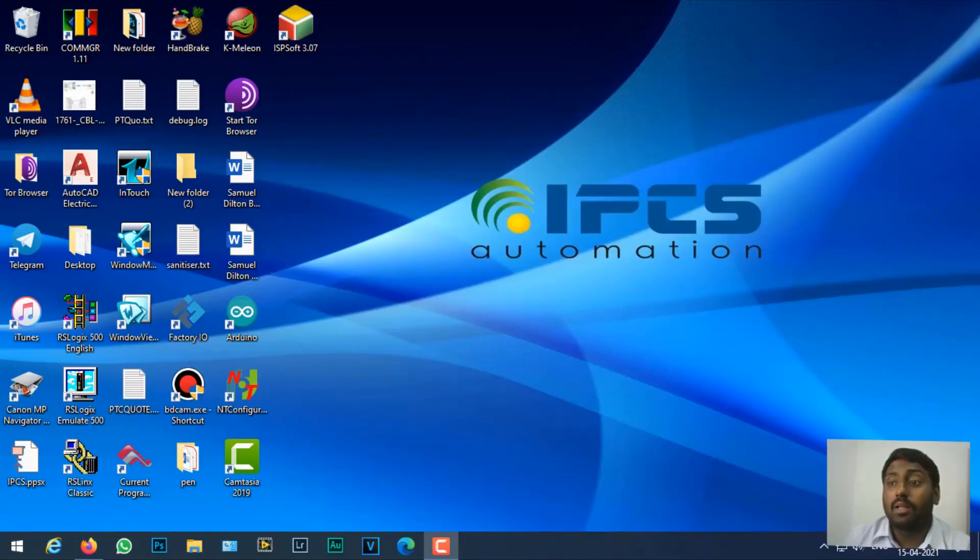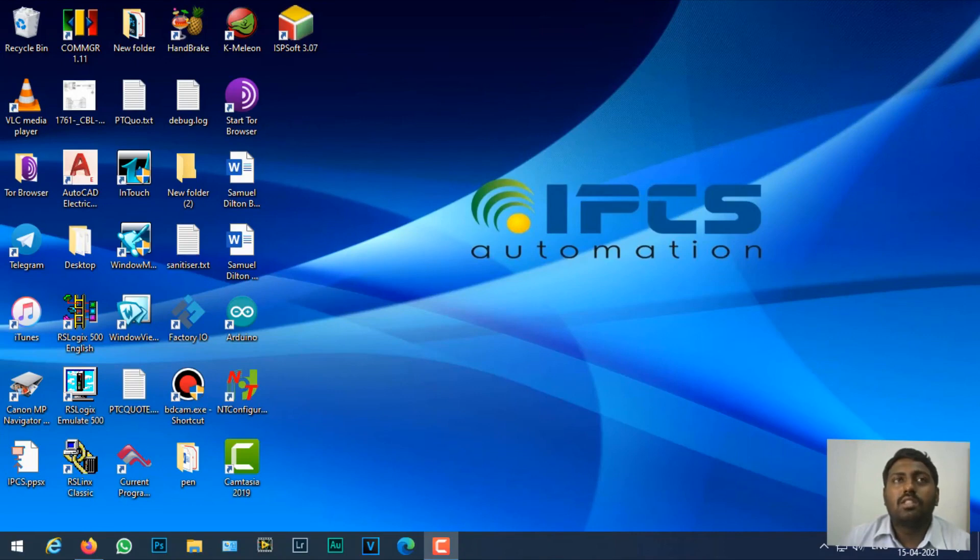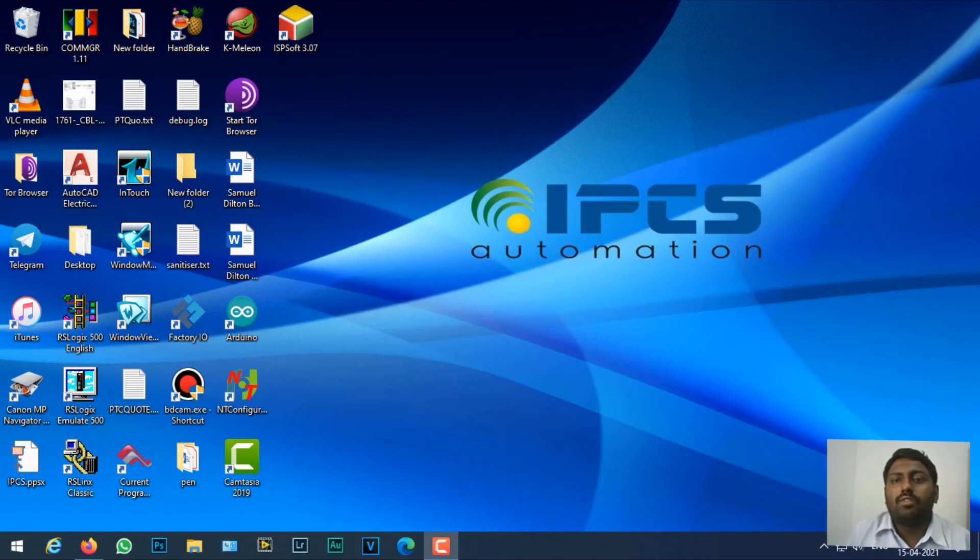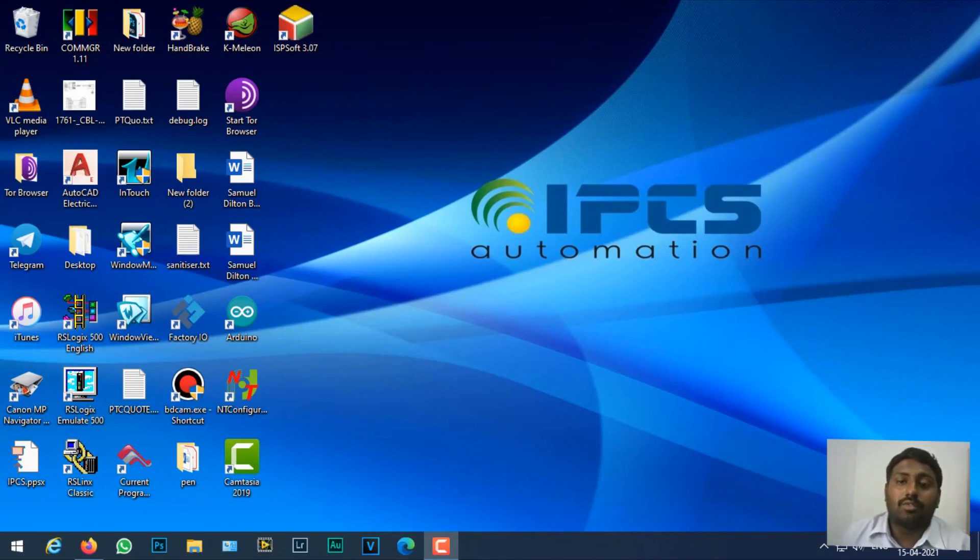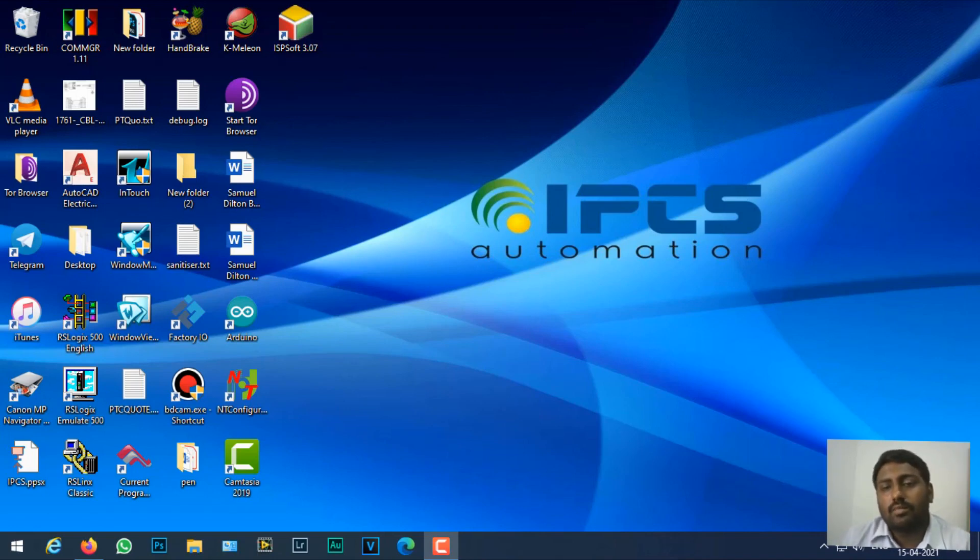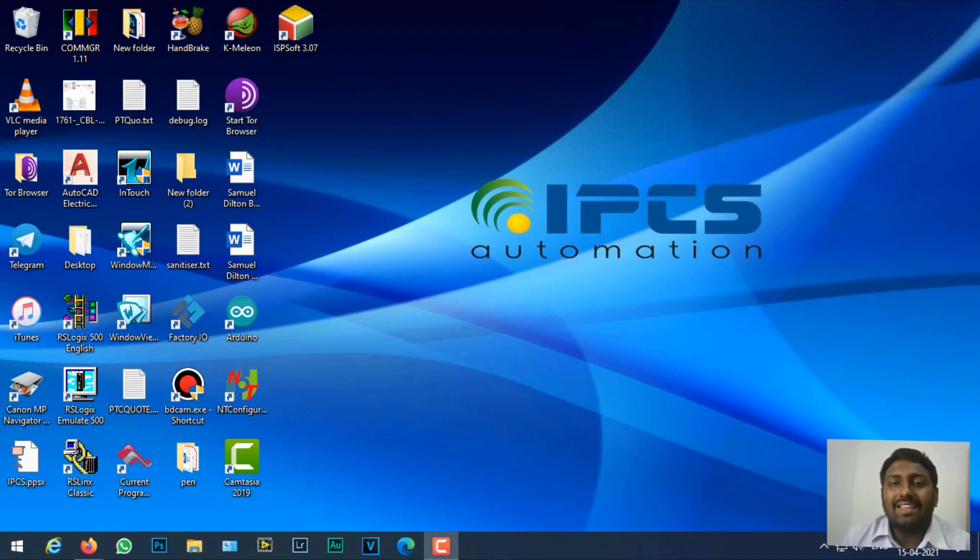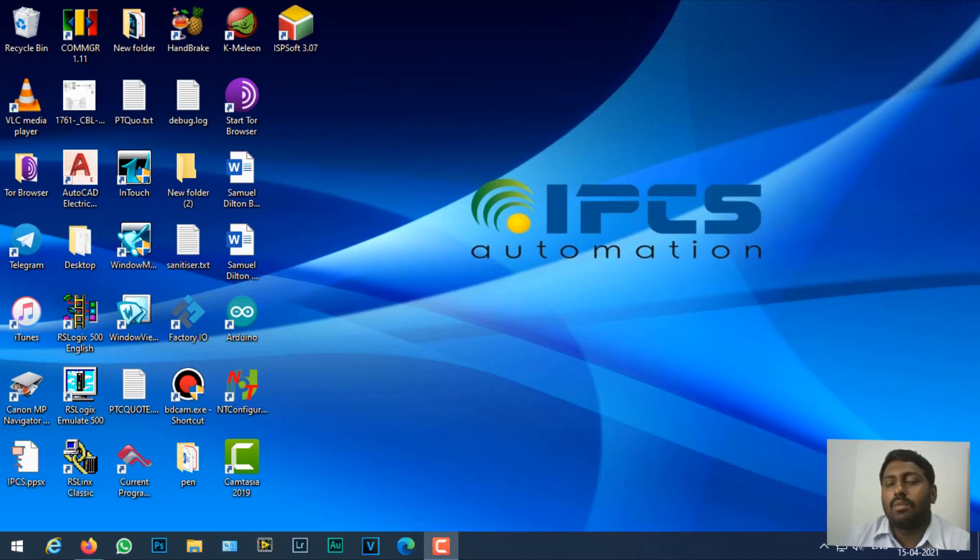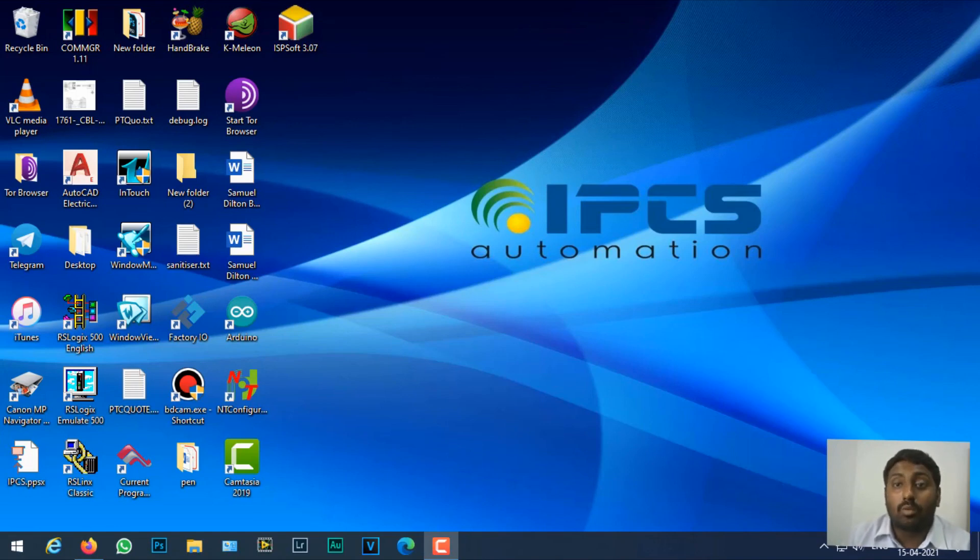Hello everyone, welcome back to IPCS Global. Today we are going to see about Delta Automations ISPSoft software. Normally for Delta PLCs we usually use WPL software, but today we are going to try and use ISPSoft. This ISPSoft is a programming software that complies with IEC standard programming. You will get function block programming as well as IEC based timers and counter blocks along with this software.